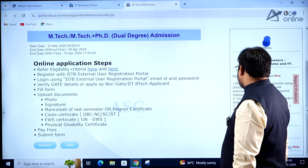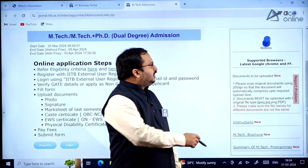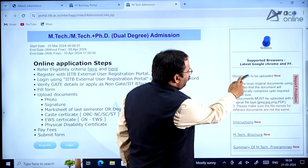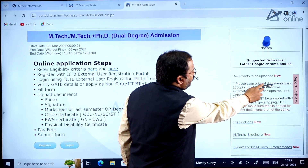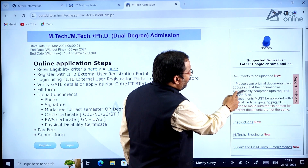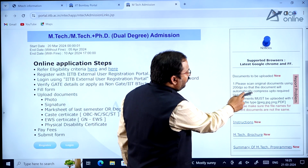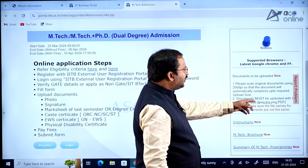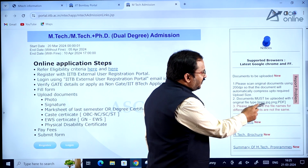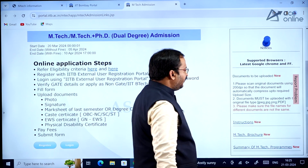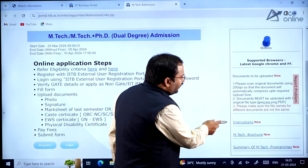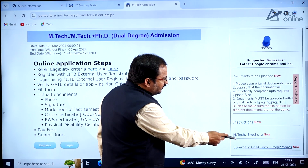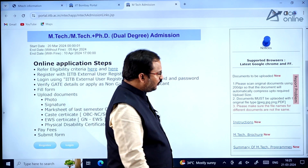For document uploads, scan original documents at 200 DPI so they compress automatically to the required upload size. Documents must be uploaded as JPEG, JPG, PNG, or PDF. Ensure file names for different documents are not the same. The M.Tech brochure and summary of M.Tech programs are also available as links on the portal.